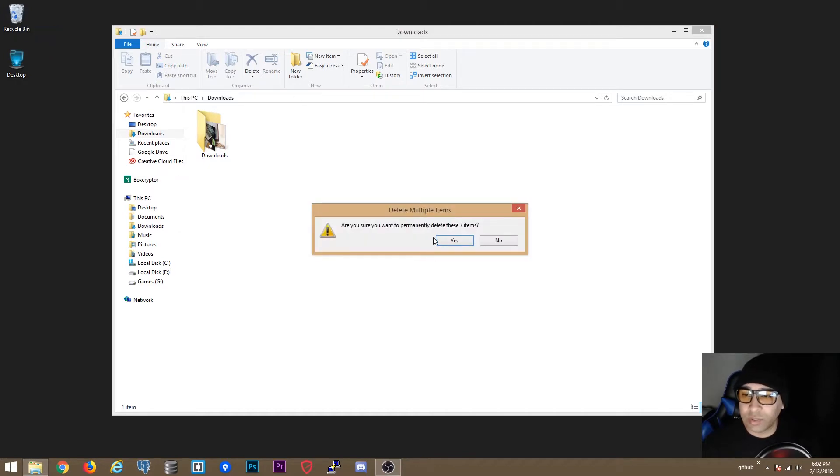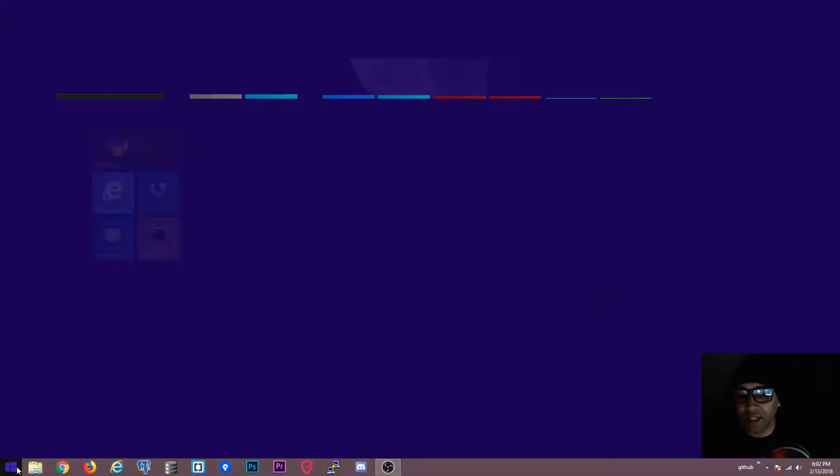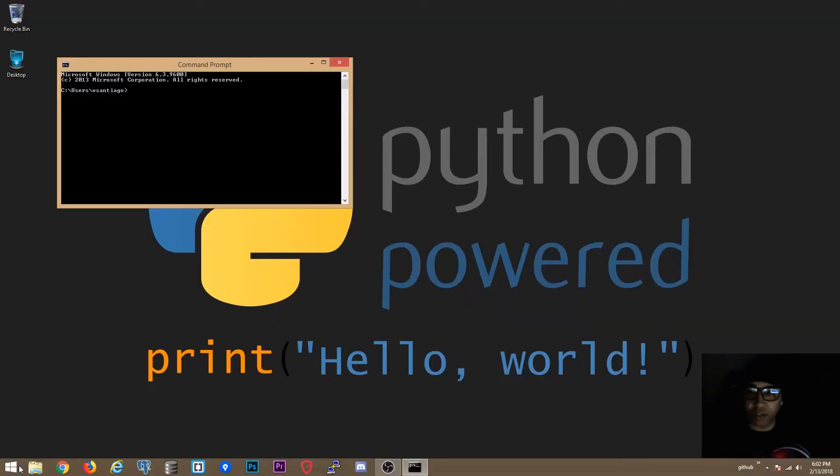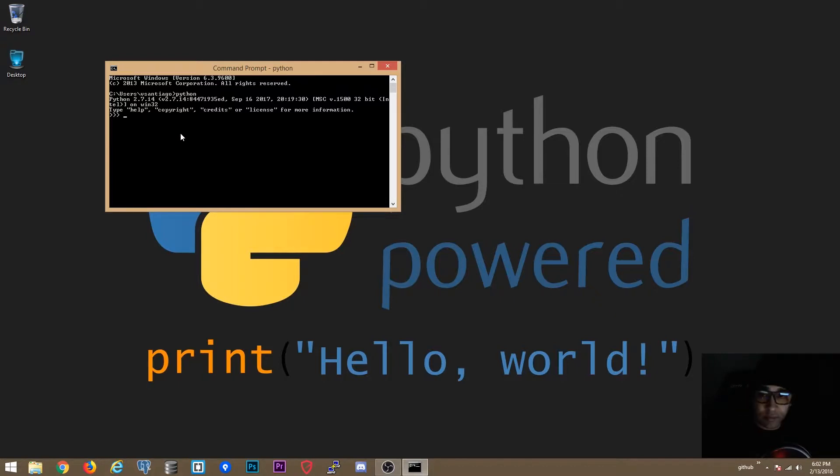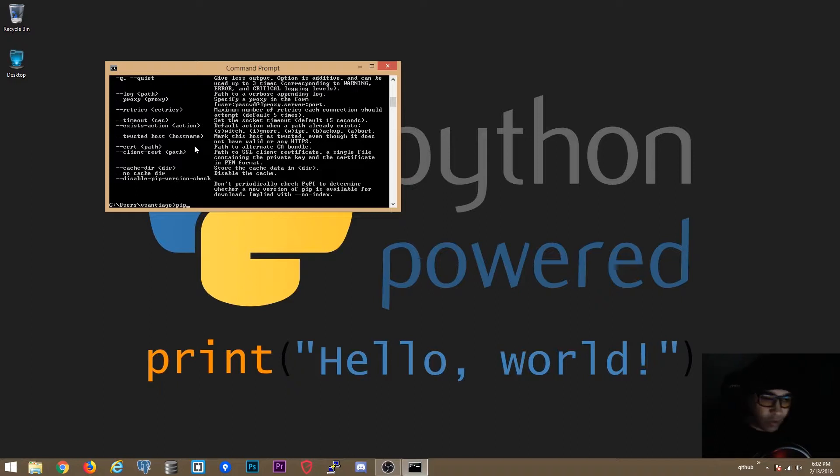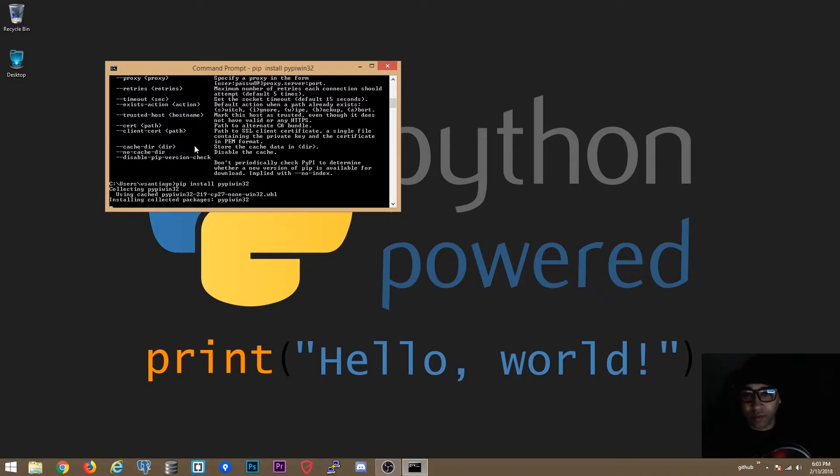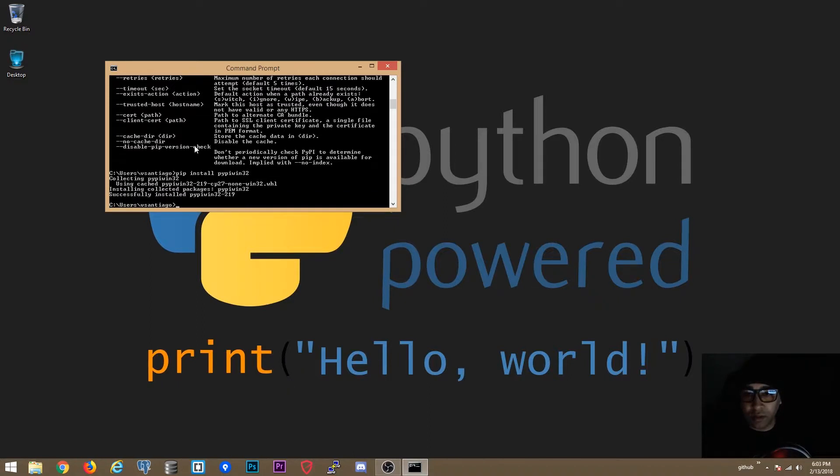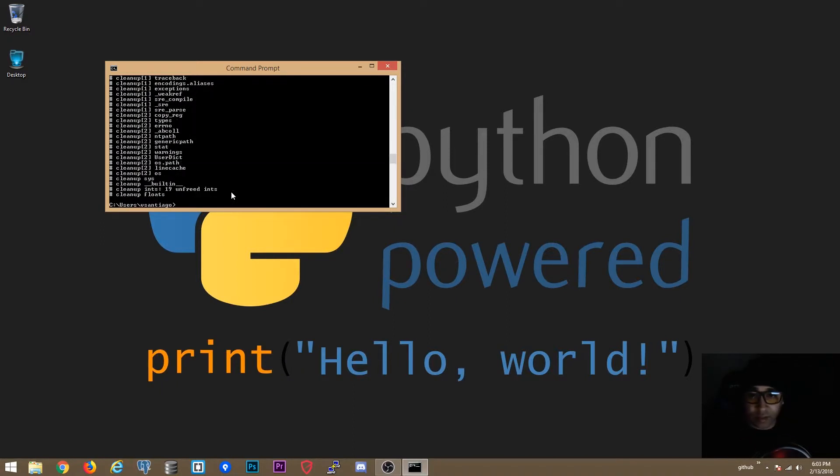Ok now there are two things here that we have to test really quick. We are going to go to Windows command prompt. We want to make sure we can get to Python. We do. Now we are going to exit this out. We want to make sure pip is installed which it is. And now we are going to do pip install for pywin32.